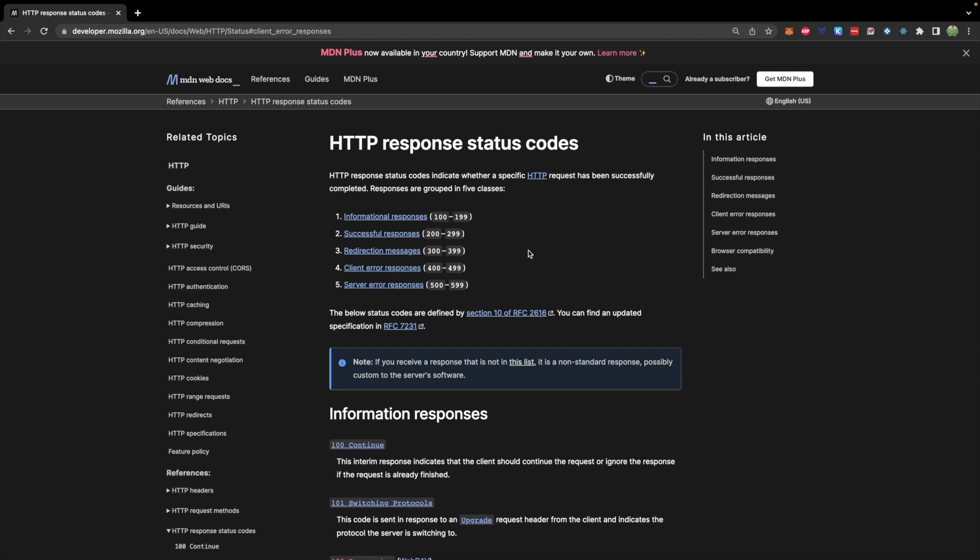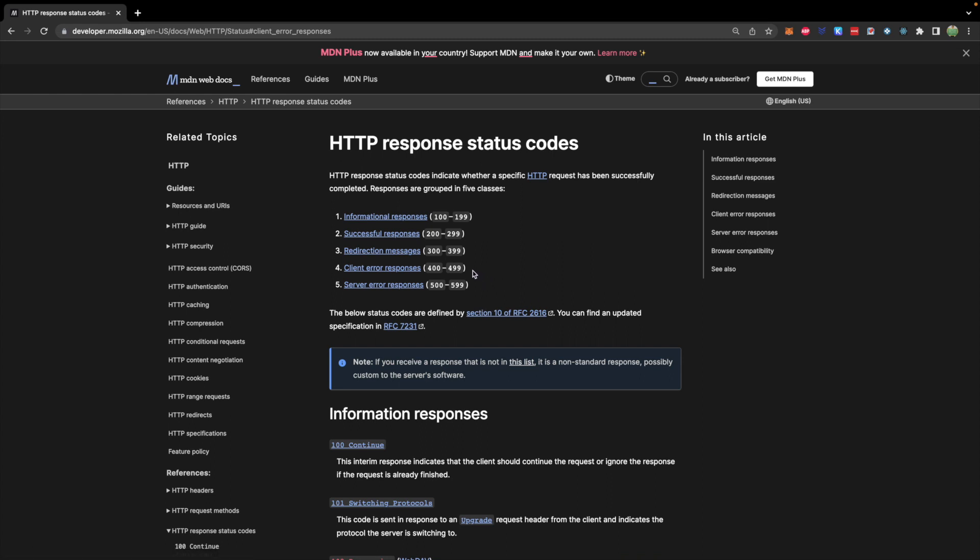So here is a summary of the HTTP status codes. They are in ranges. So 100s, 200s, 300s, 400s, and 500s. 400s being client error responses and 500s being server error responses.